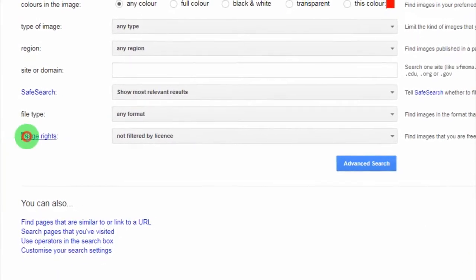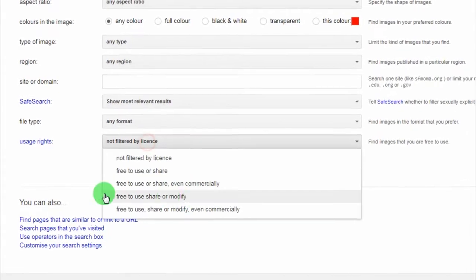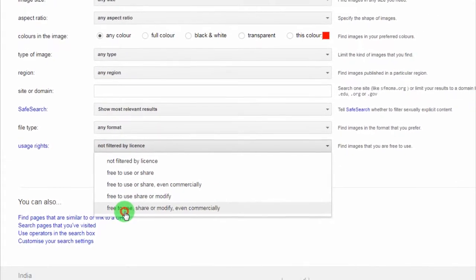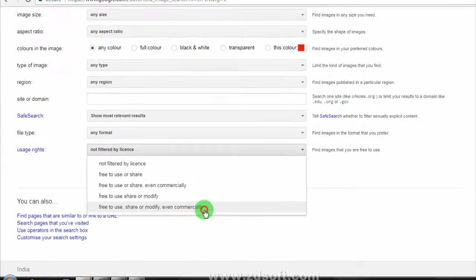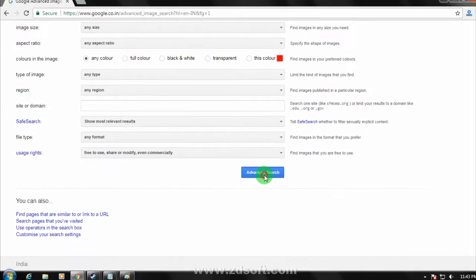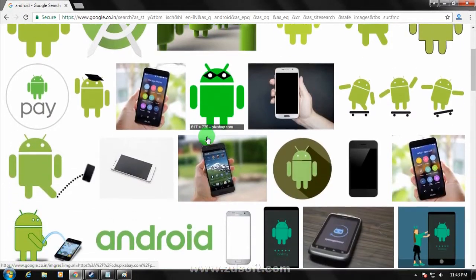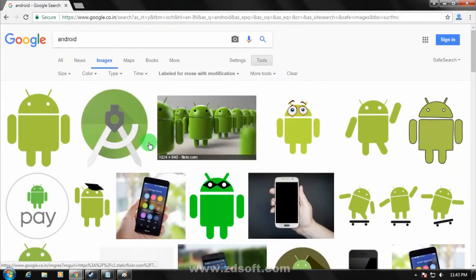On Usage Rights, you have to choose free to use, modify, and even commercially. After that, click on Advanced Search. As you can see, all the images are showing over there.